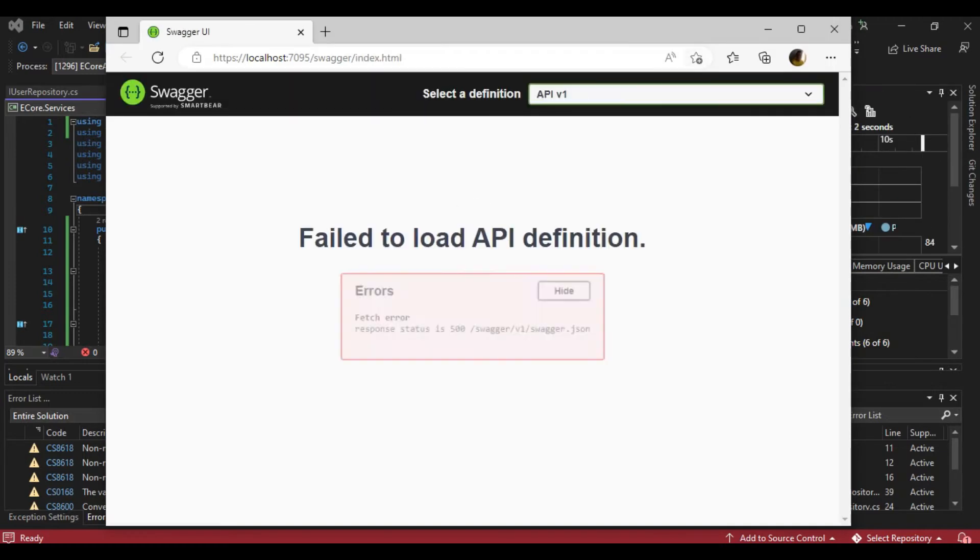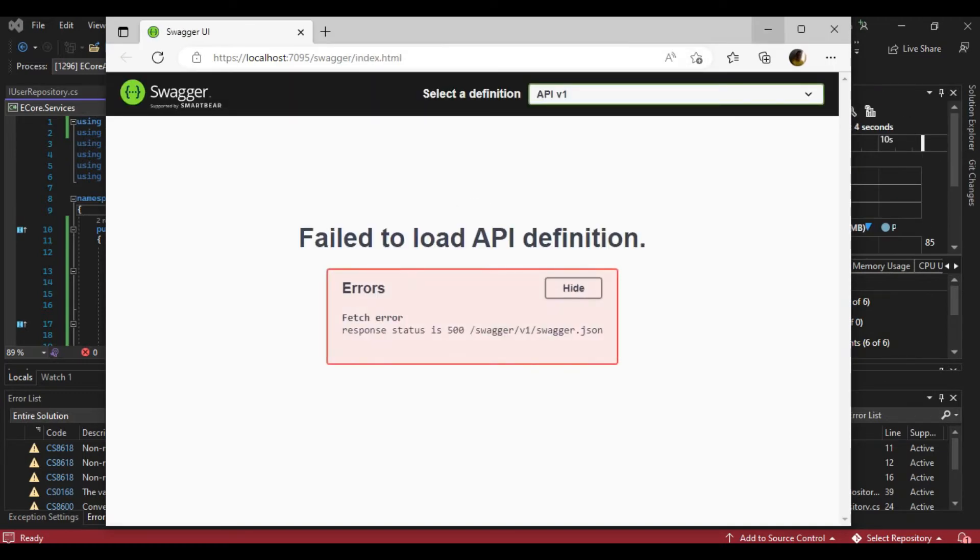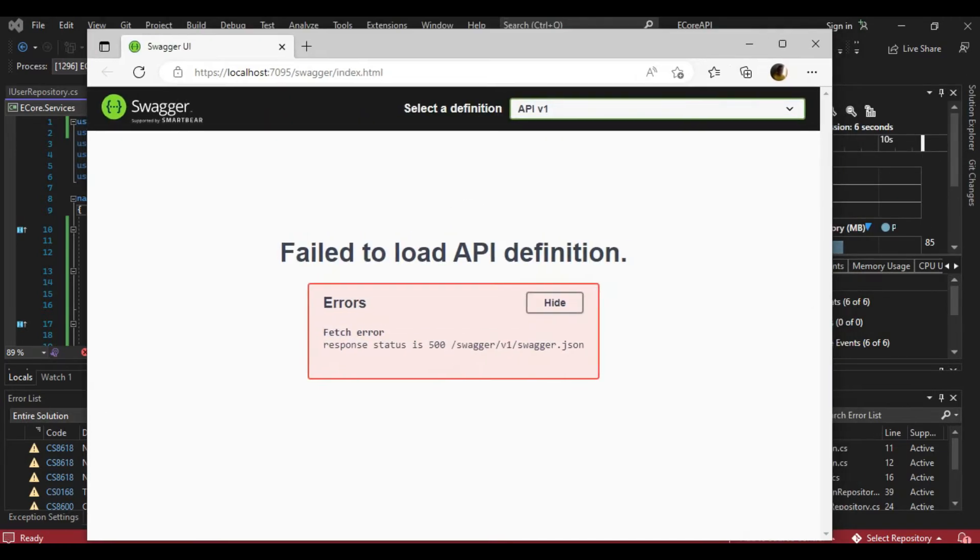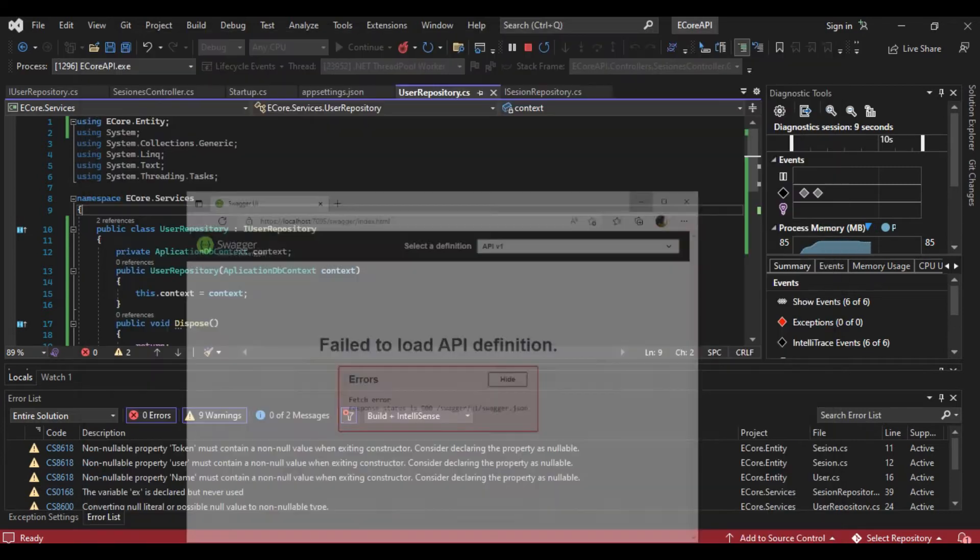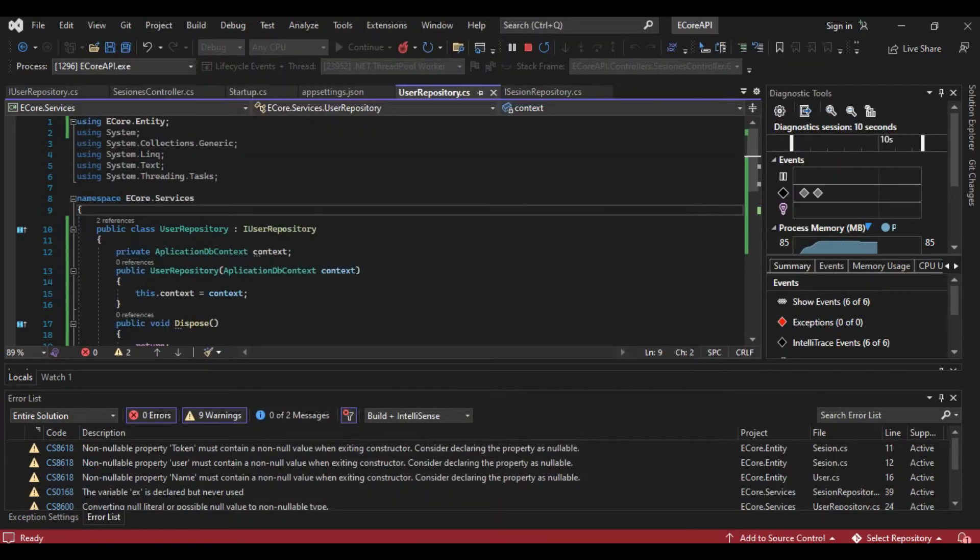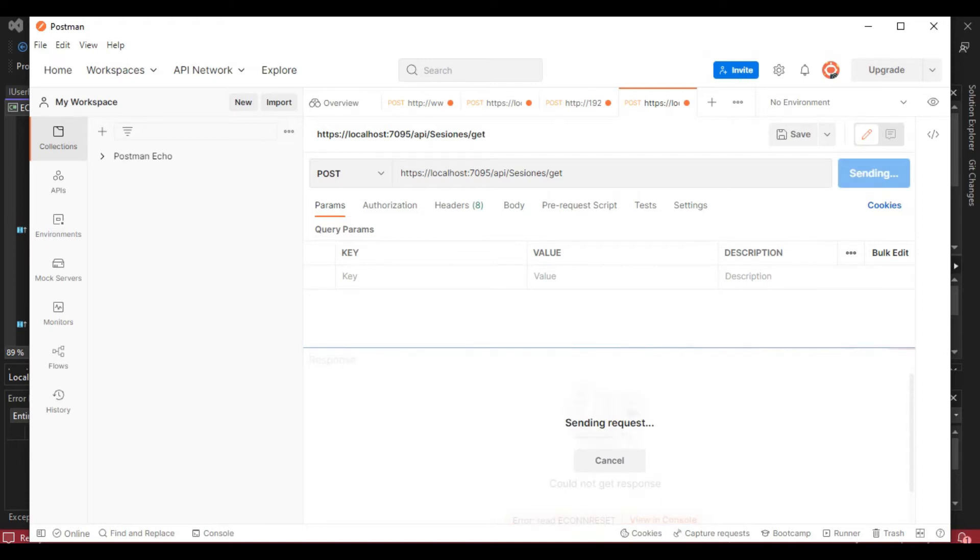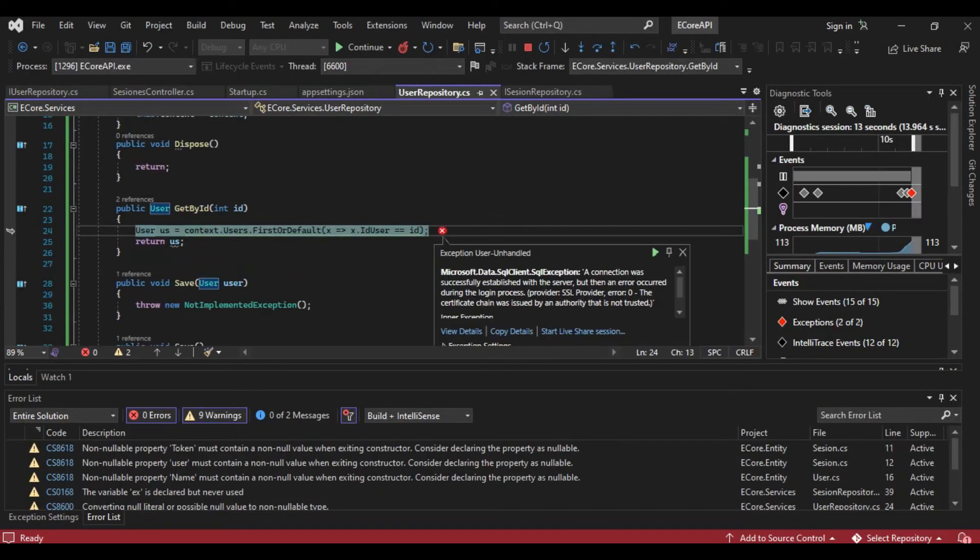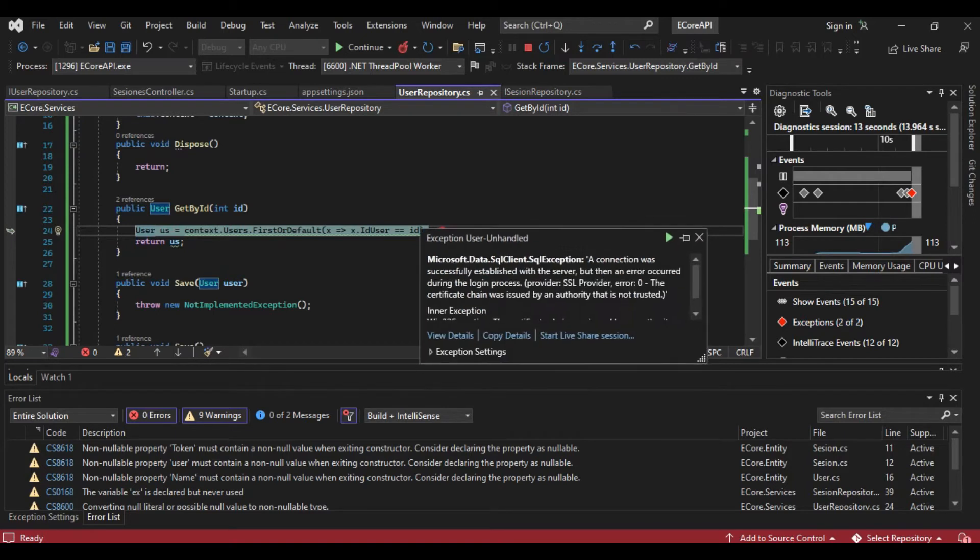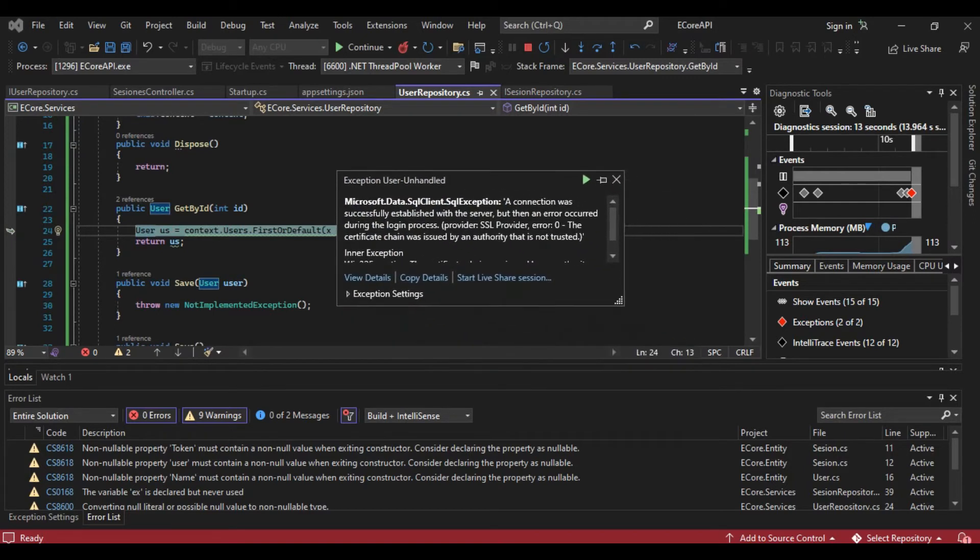When I call the method with this API, I am getting this error. The connection was successful but I have an error occurred during the login process.